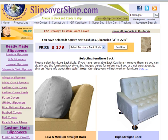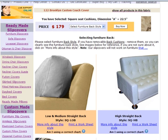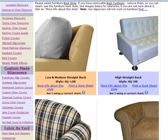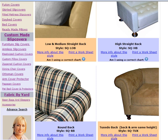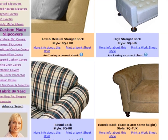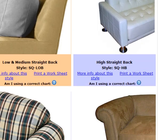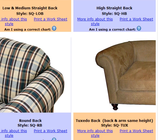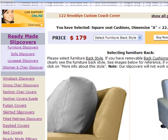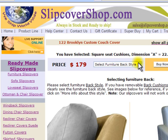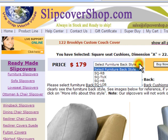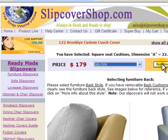If you are comfortable with the price and would like to purchase the slipcover, you will need to select the back style of your furniture. There are four fundamental back styles. On this page, you may learn about them by clicking on the provided info links. For demonstrational purposes, I will select Style SQ Tucks in the drop-down field and click on Buy Now.